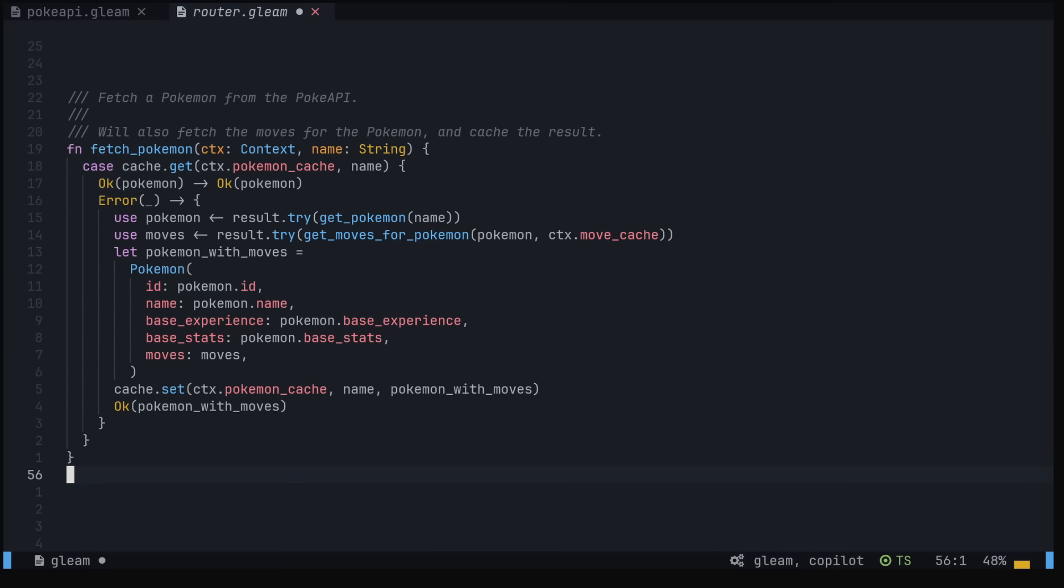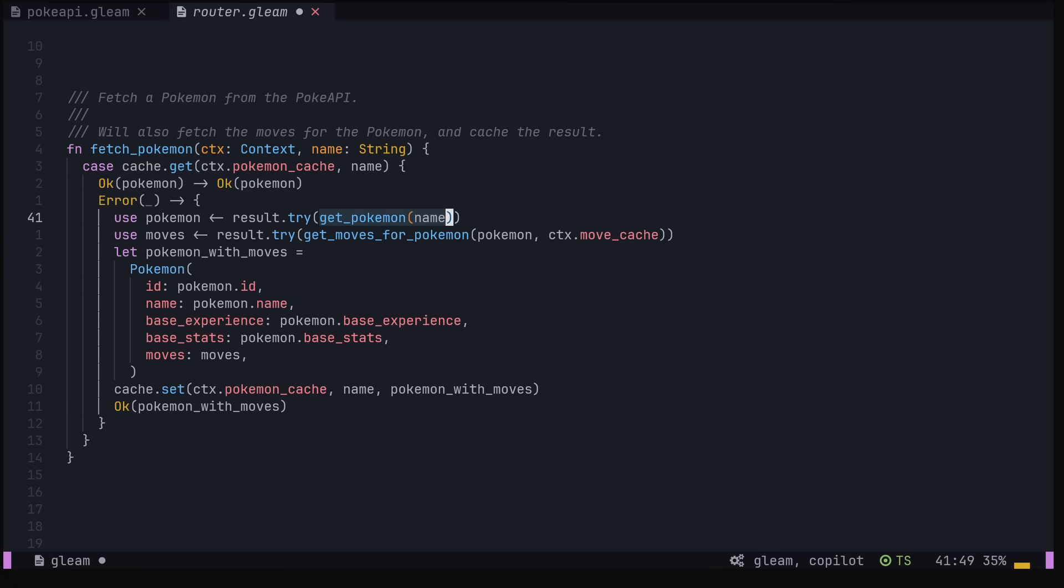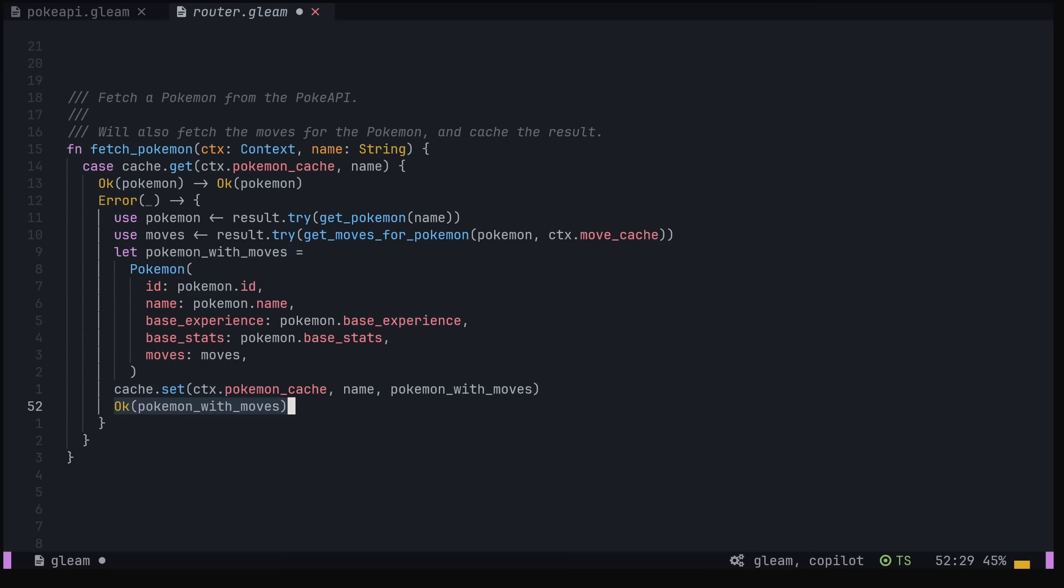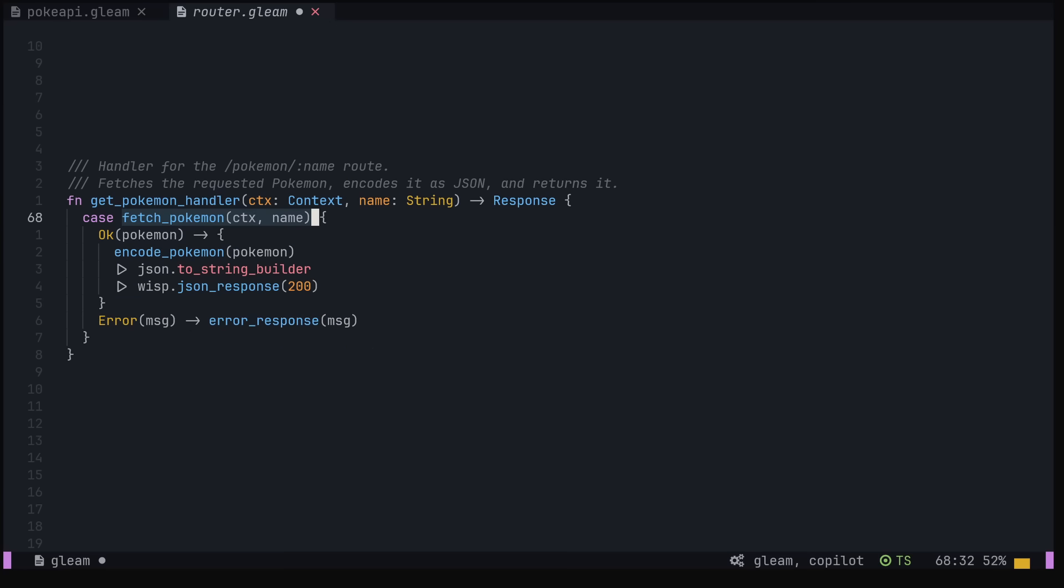For example, here's the logic for the slash Pokemon route. First, we check if the Pokemon we're looking for is in the cache and return it if so. Otherwise, we make a request to the PokeAPI. The use syntax with result.try will return the result if there's an error, only assigning the Pokemon variable and executing the code below if the function call was successful. We do the same with the Pokemon's moves before creating our return type, adding the Pokemon to the cache and returning.